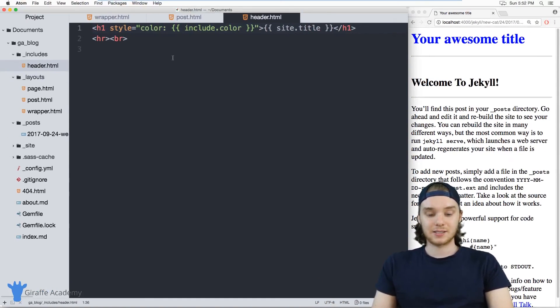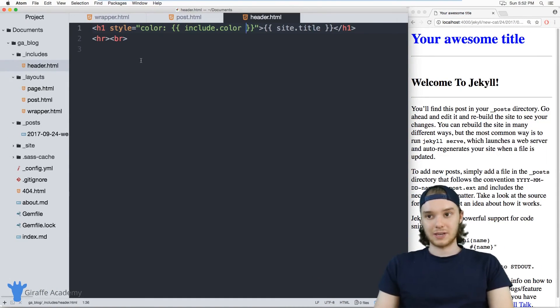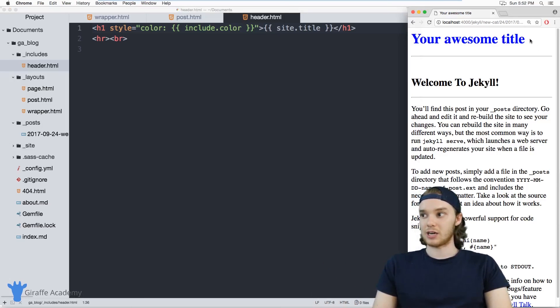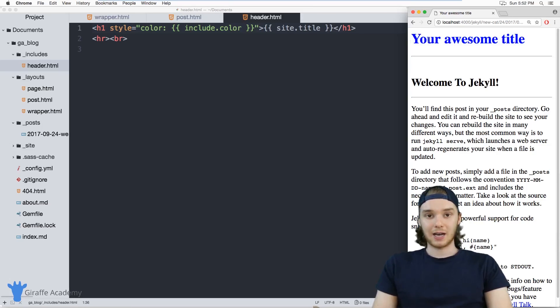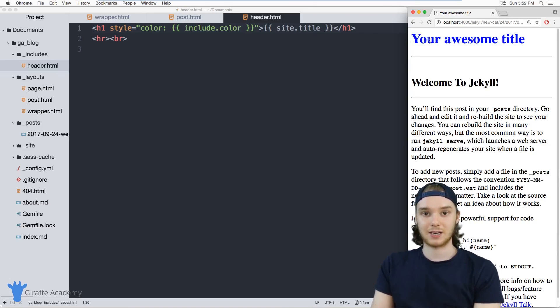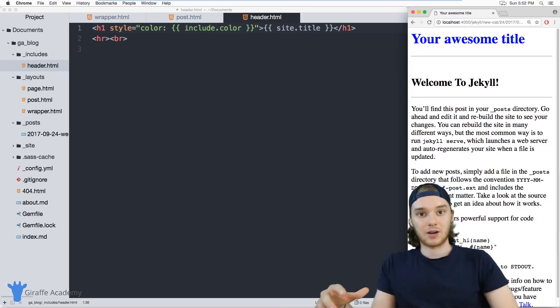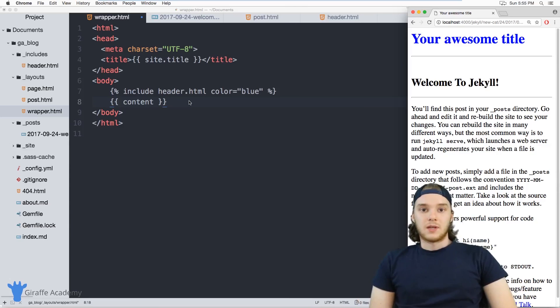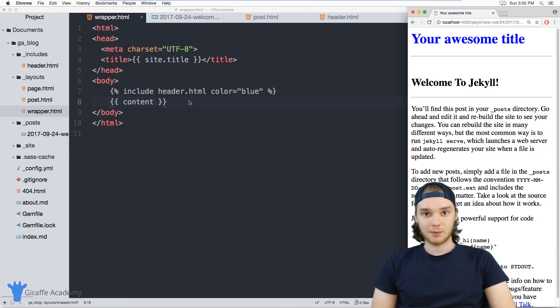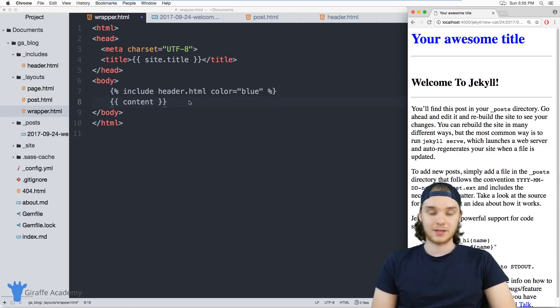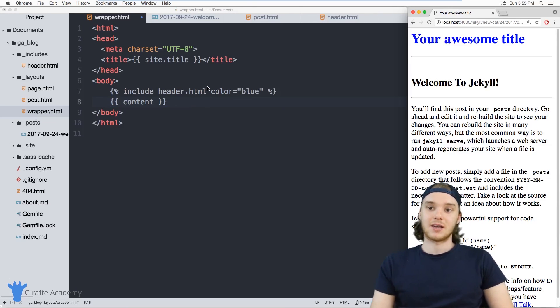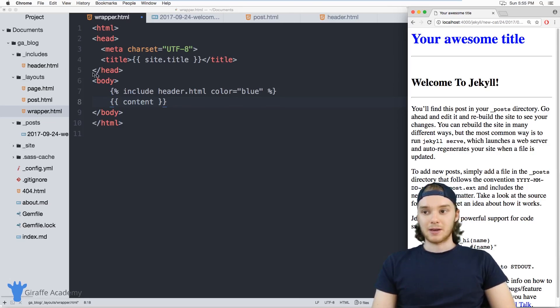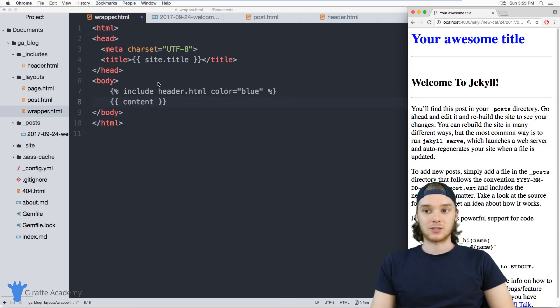So you can pass these includes different information. So I could have one layout pass this header green, and have another one pass it blue. And depending on which layout is getting displayed, the header will be a different color. So that's basically how we can use includes to abstract some of the common components on our website into their own files. This header, for example, is a perfect candidate for an include because the header is used on all the pages of our website.